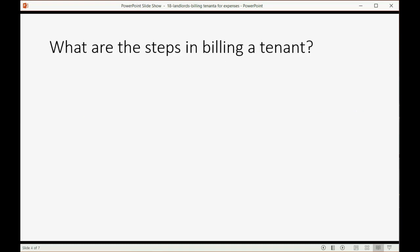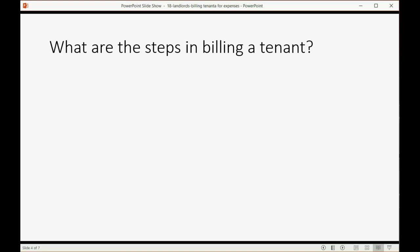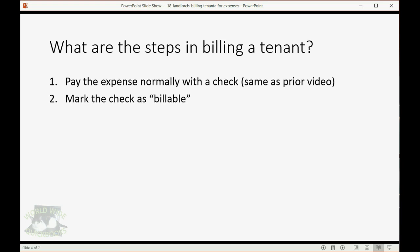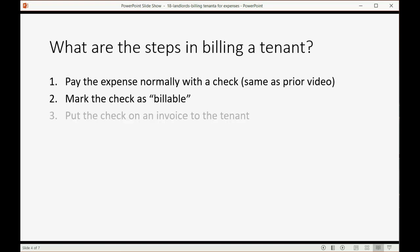Now, what are the steps in billing a tenant? And I'm going to physically demonstrate this in a moment. It's as simple as one, two, three. First, we pay the expense normally with a check, and we make the check the same way we made the check in a prior video. Then we mark the check as billable. And in the prior video, the billable box was already checked automatically, so that should be pretty easy. Just make sure the check mark is there when you save it.